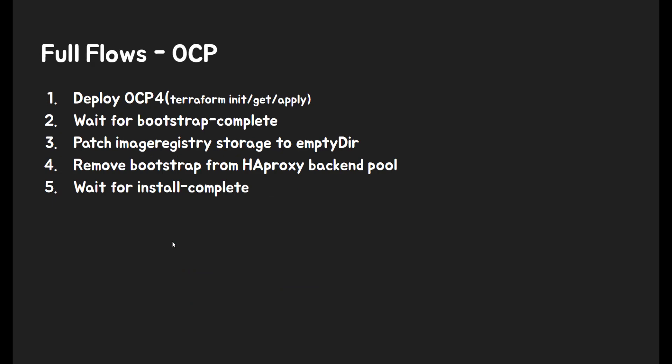OCP step. After prep, it is ready to deploy VM and install OpenShift version 4. During OCP step, VM will be created and wait for bootstrap complete. And when bootstrap is completed, then we'll patch image registry storage to empty DIR. Then remove bootstrap VM from HAProxy backend pool. Now, what you should do is waiting until OpenShift version 4 installation is completed.